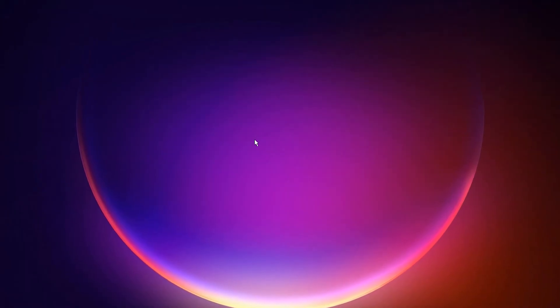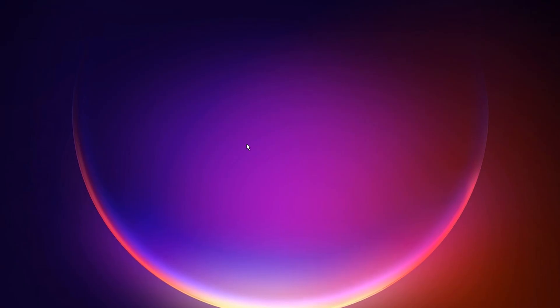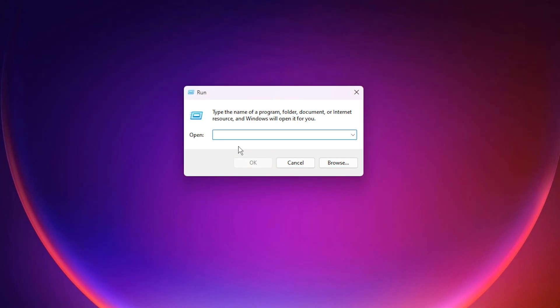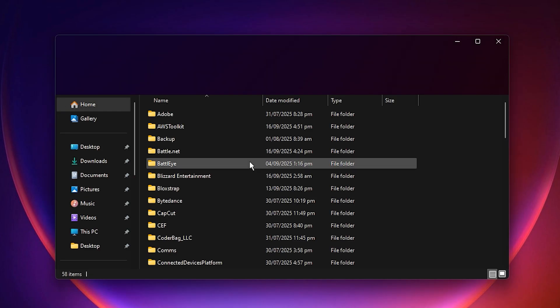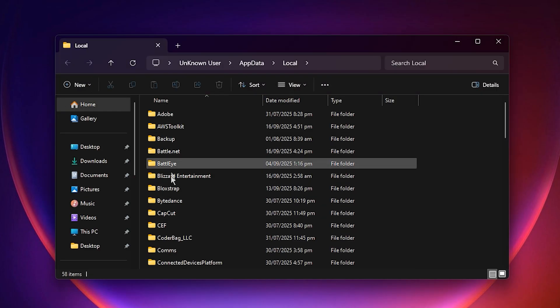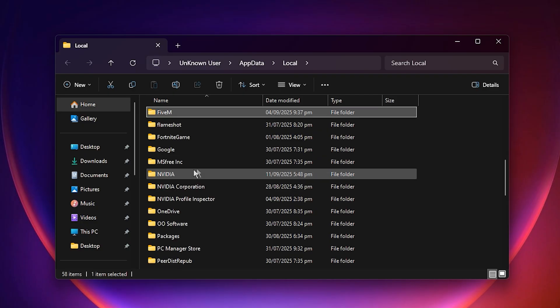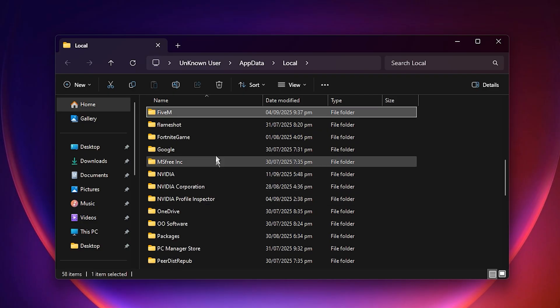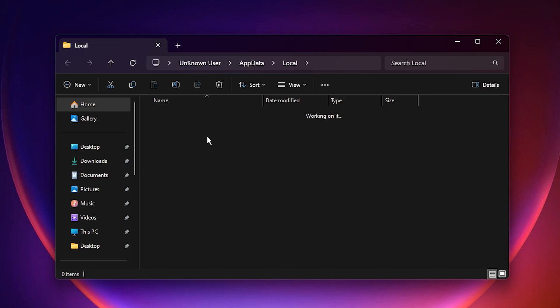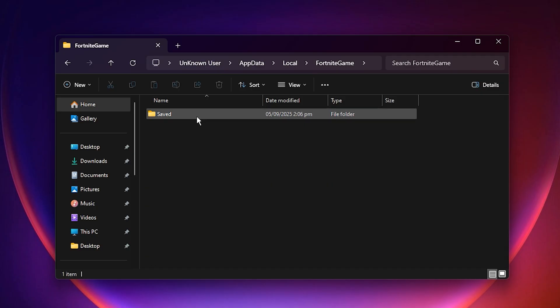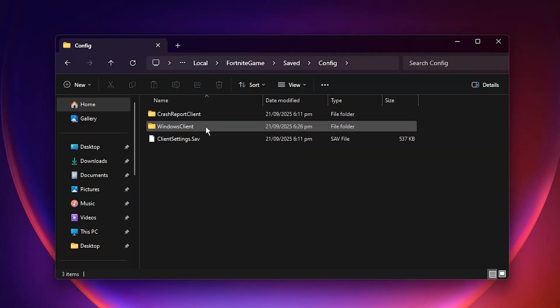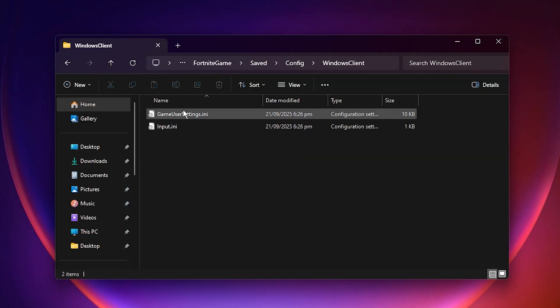Now it's time to optimize our Fortnite game user settings for maximum FPS. Press Windows plus R to open the Run dialog, type %localappdata% and hit Enter. This will take you to the folder where all your local app data is stored. From there, press F or scroll down to locate Fortnite game, then follow this path: Save, Config, Windows Client. Inside this folder, you'll see a file called GameUserSettings.ini.